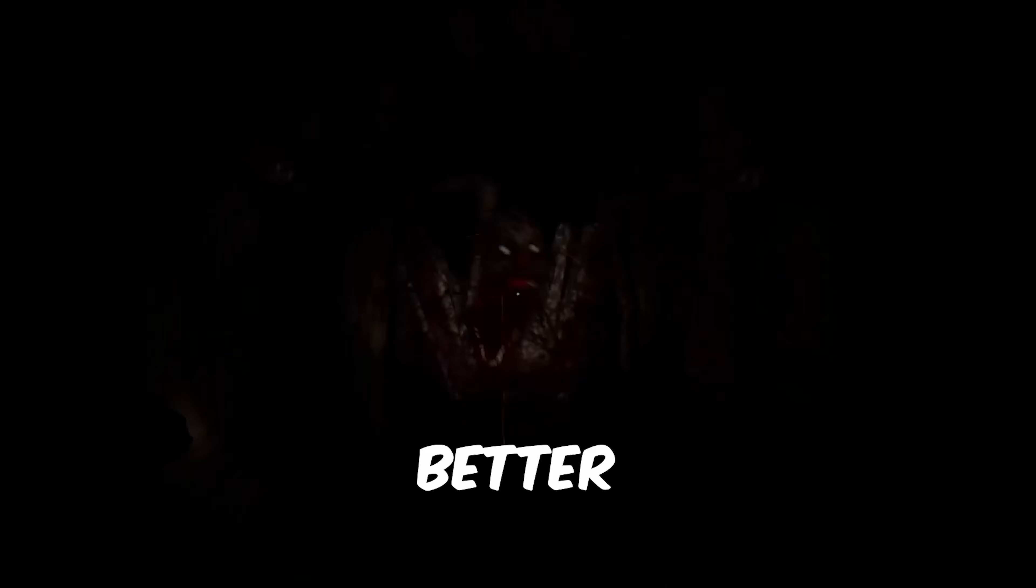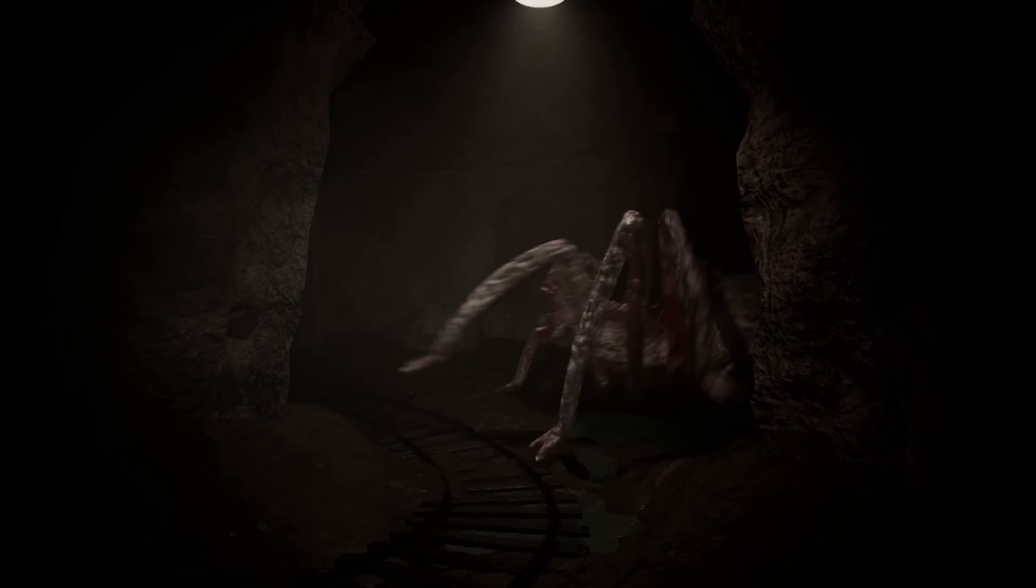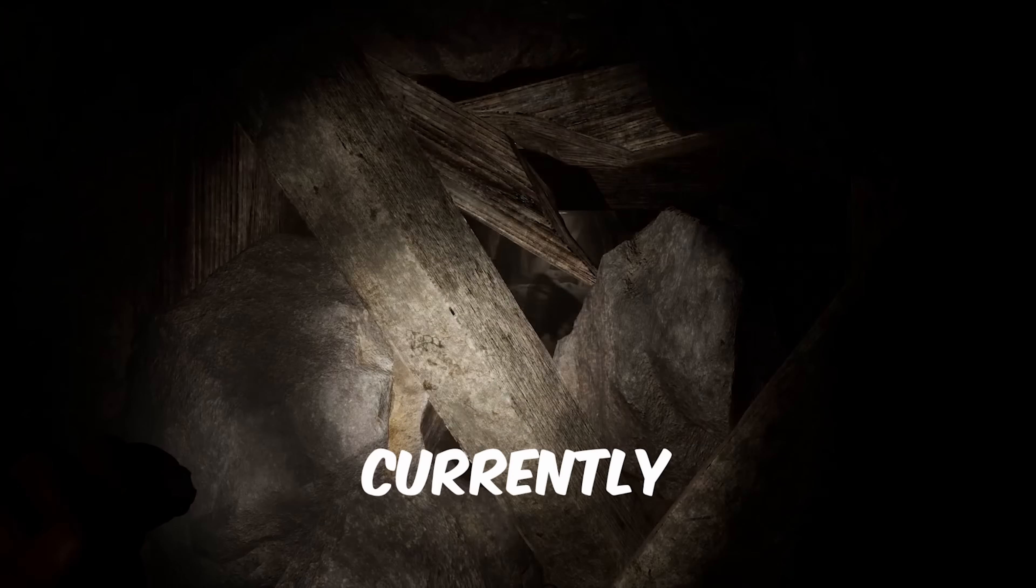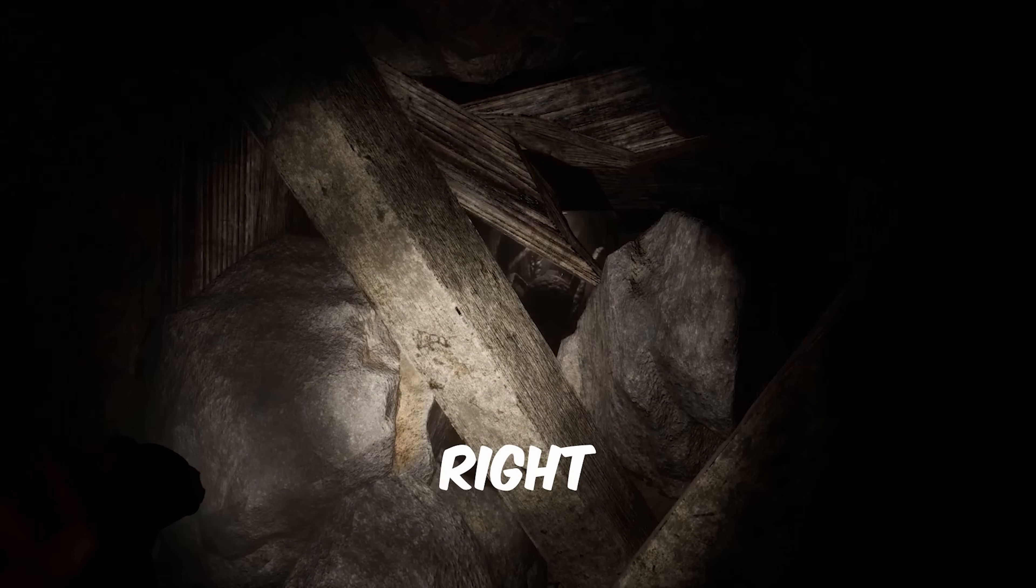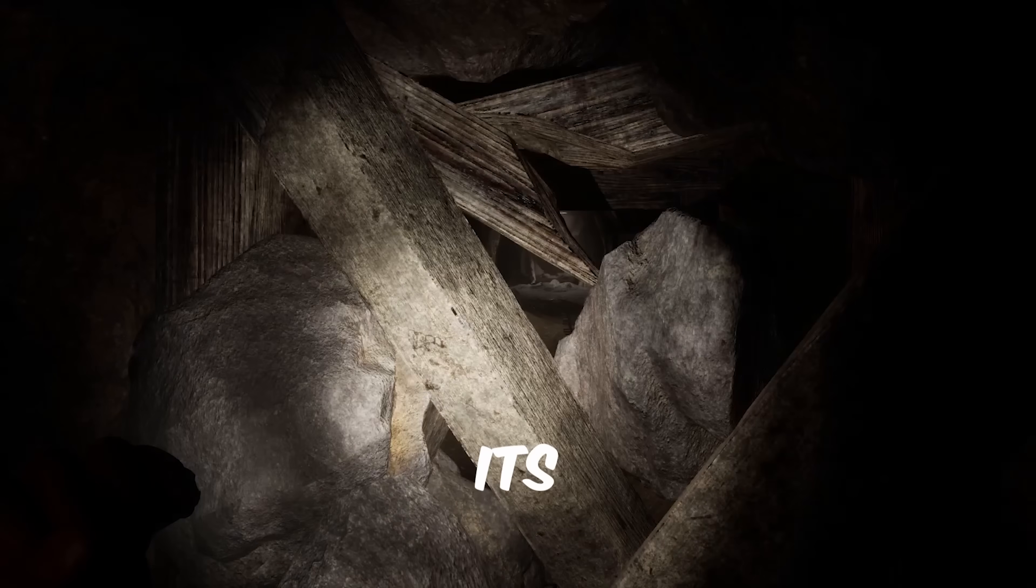My horror game just keeps getting better. It takes place in an abandoned mine with a unique curse you have to try and lift. I'm currently preparing a demo right now for you guys, so make sure you subscribe because you don't want to miss its release.